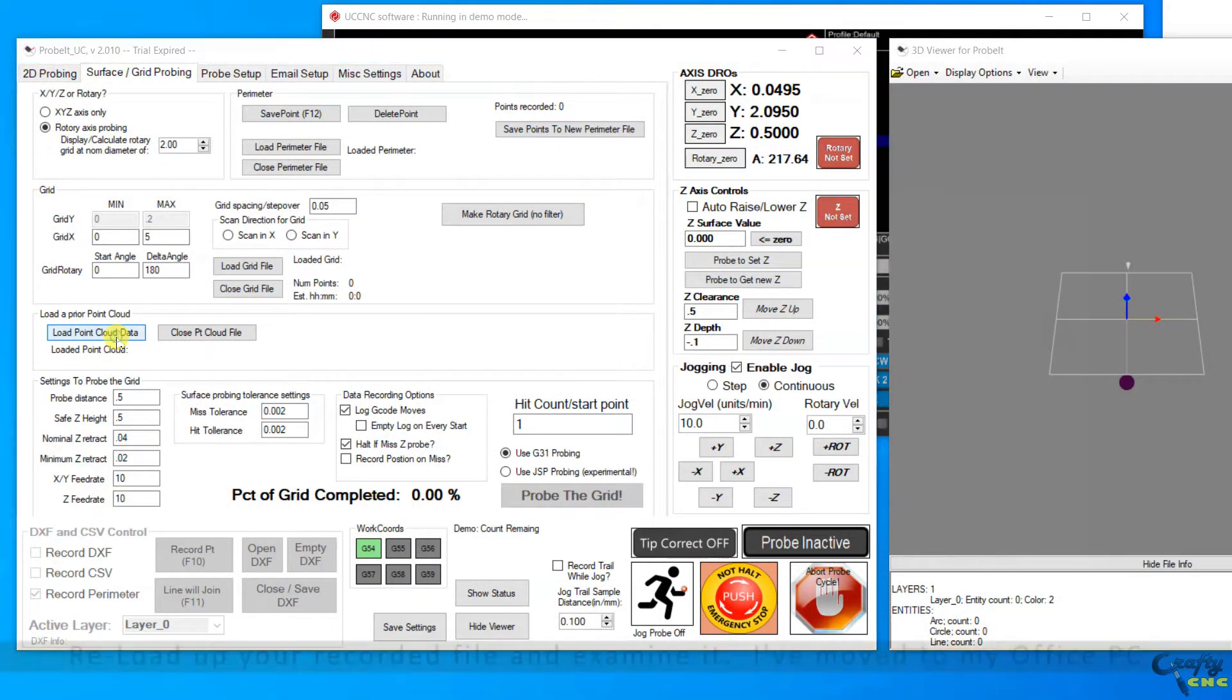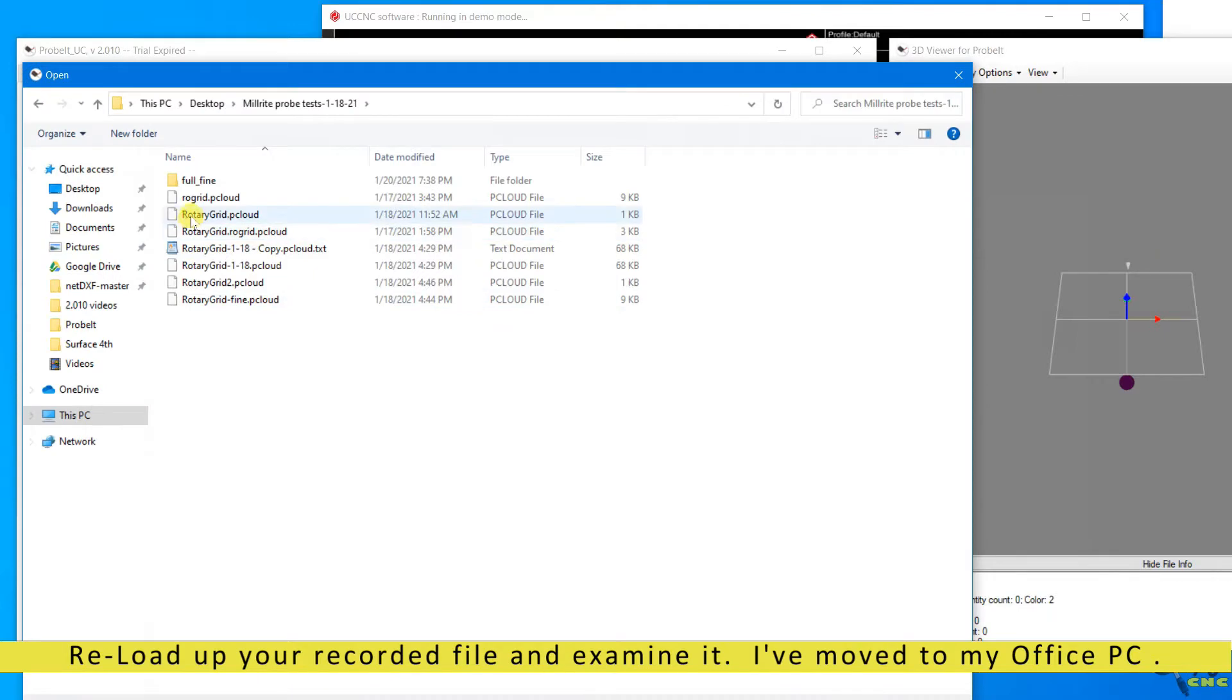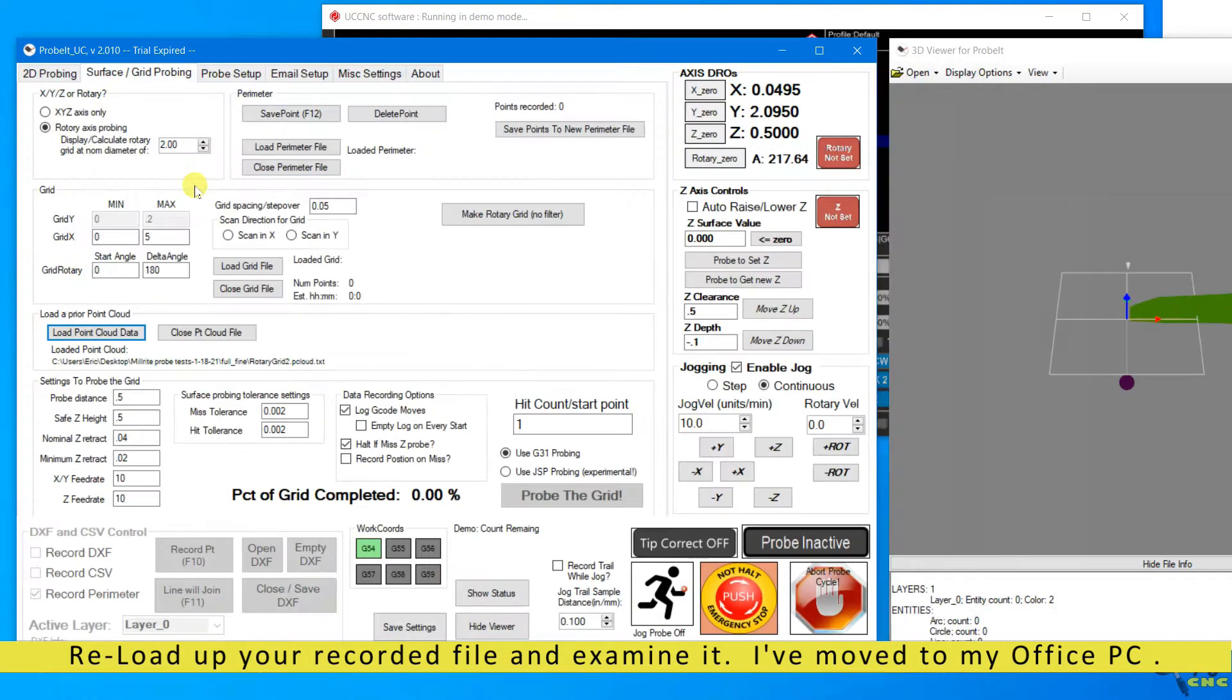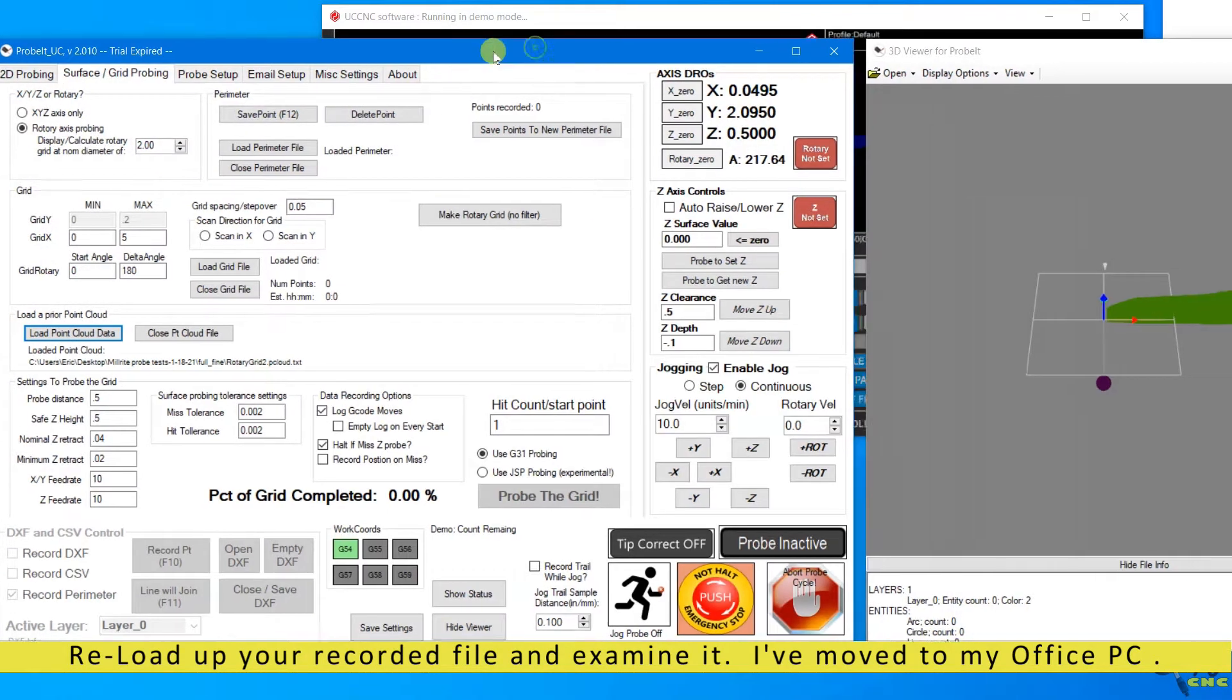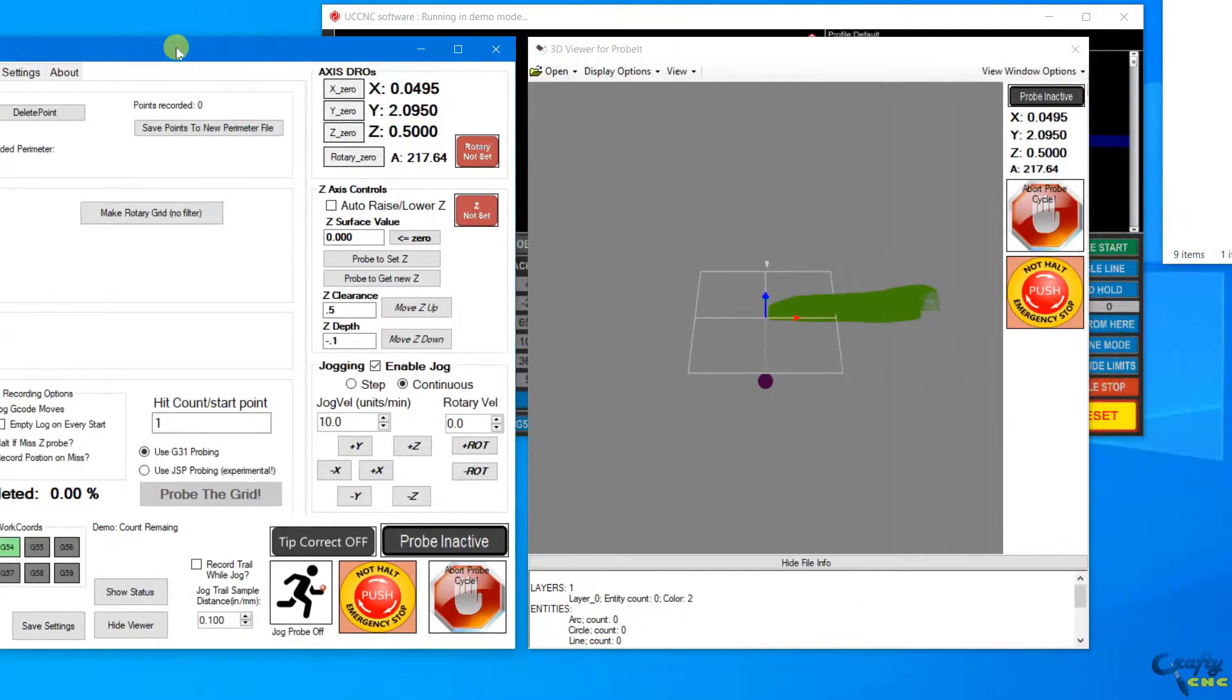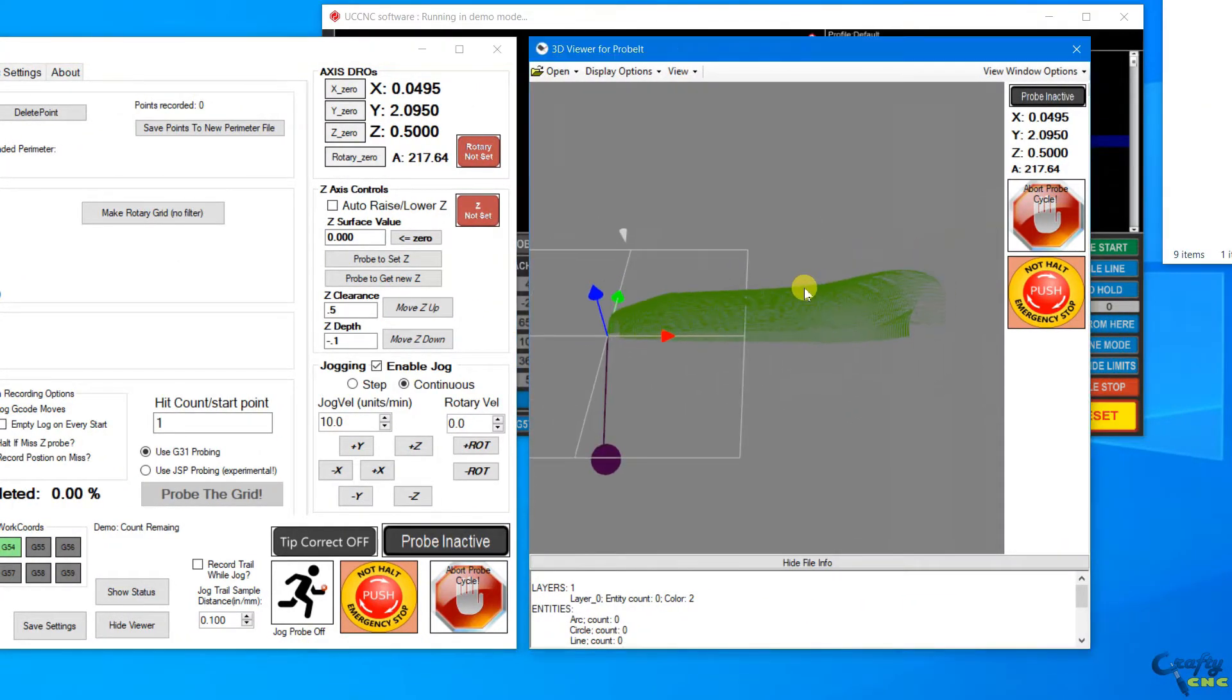So now the probing is complete. I've moved into my office and I'm just pulling up the data that was collected from running for several hours out in the shop. You can reload that data into a different instance of probit.